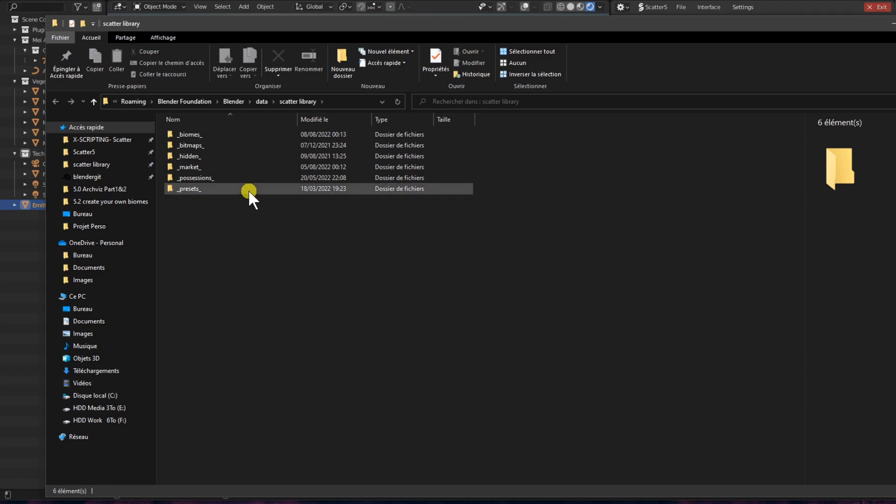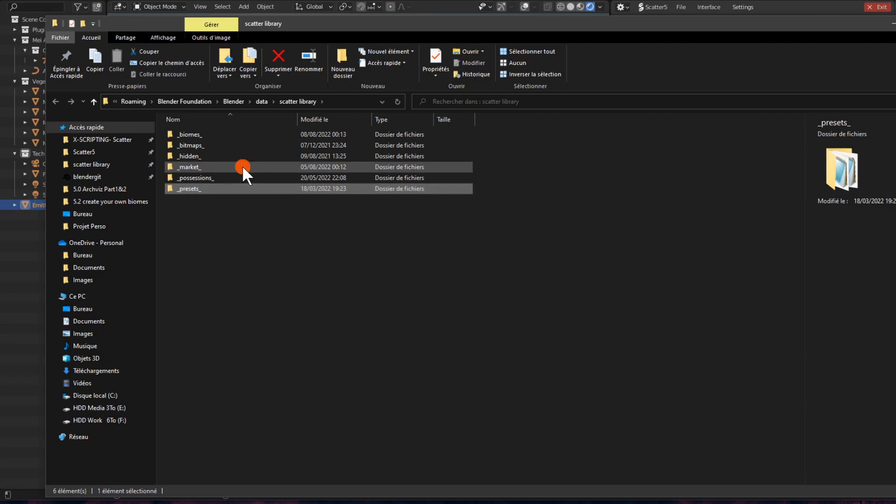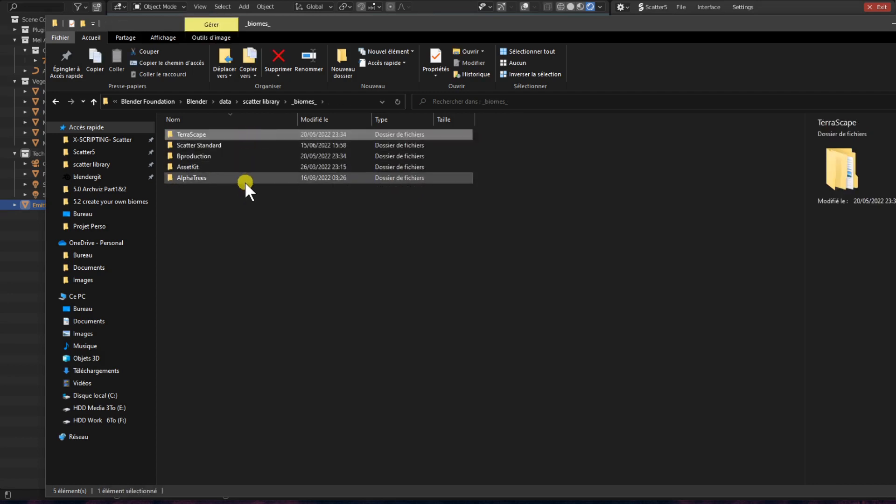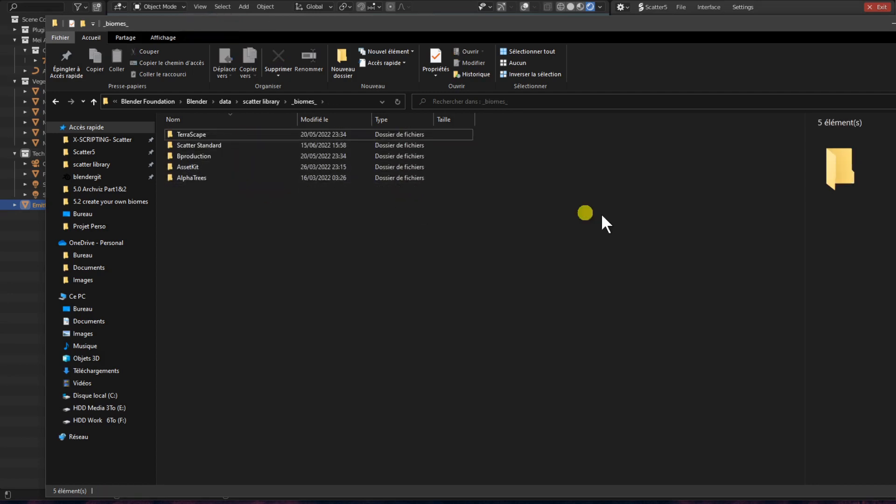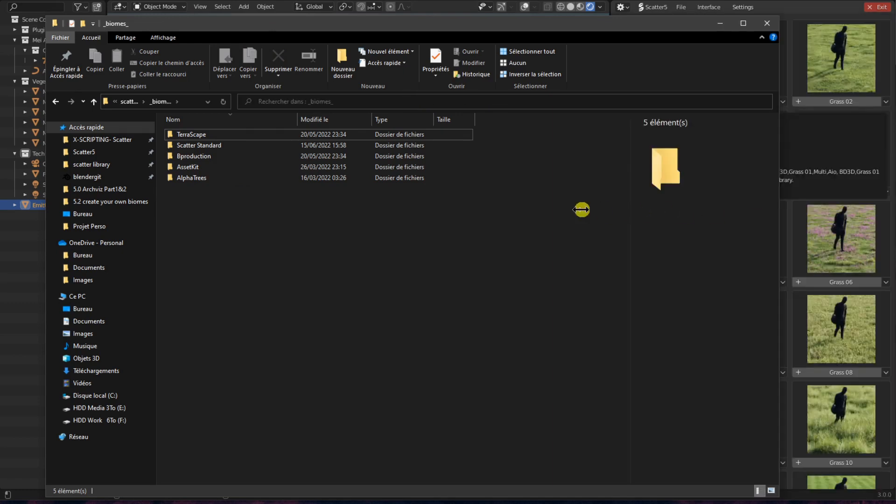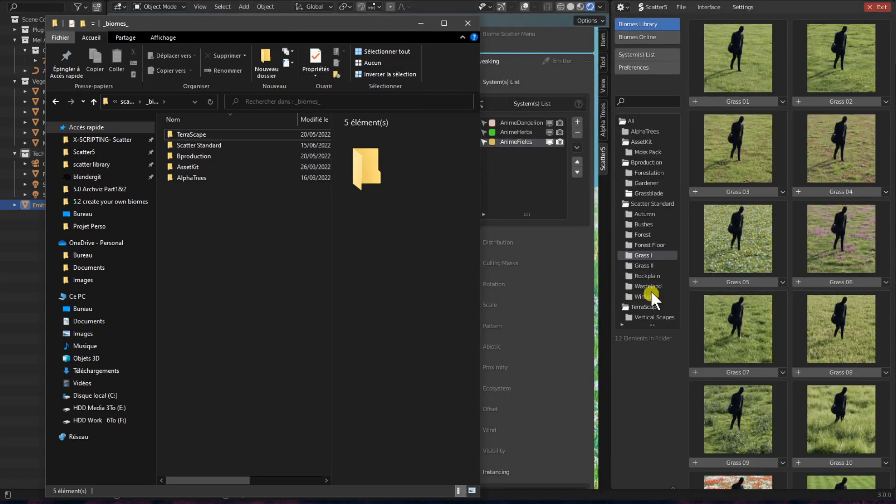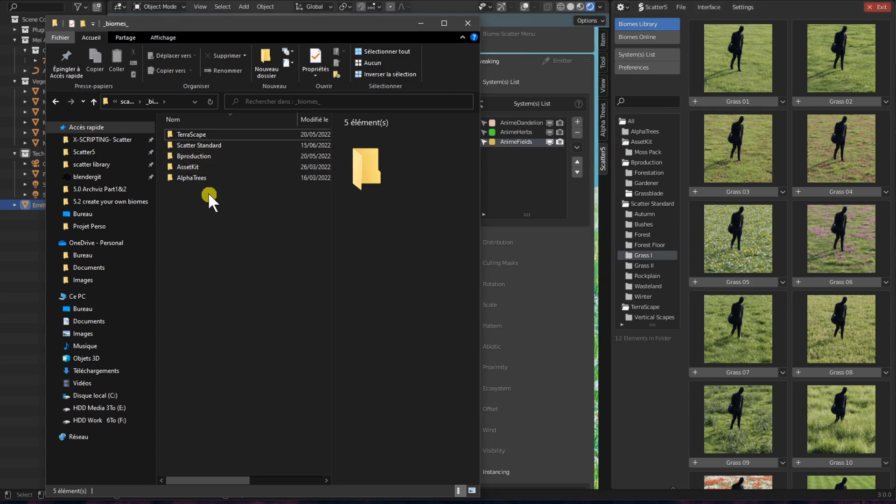There is the market folder, which is weekly updated to show what biome packs are currently available online. And there is the biome folder, of course, which contains all of your biomes. We will open this folder right now. And we can see that each subfolder inside the biomes folder represents your different categories. And you can actually rearrange your categories if you'd like.